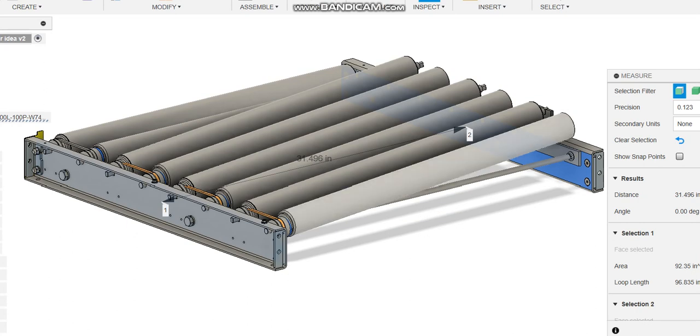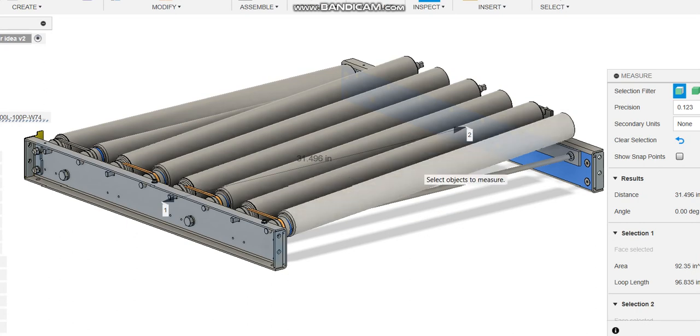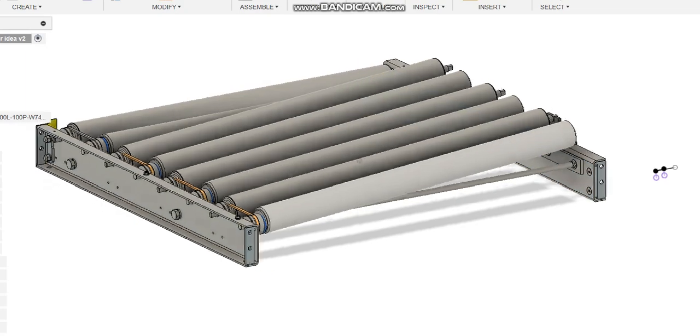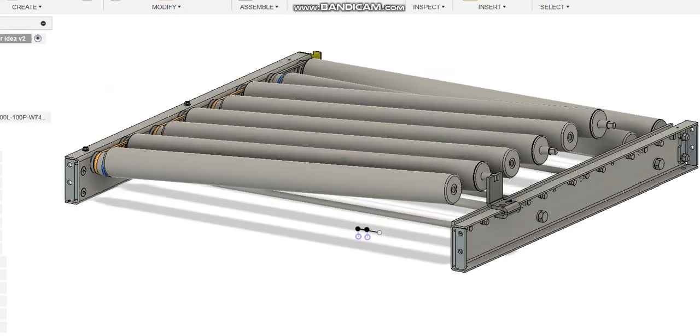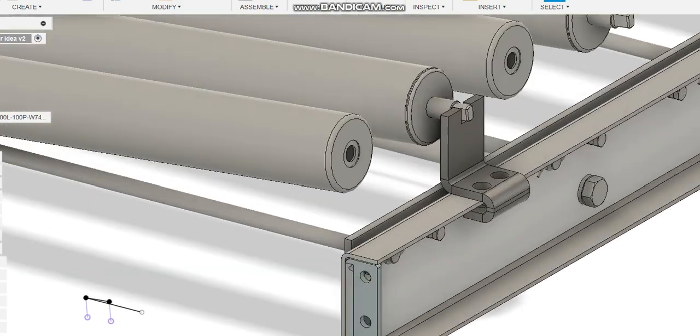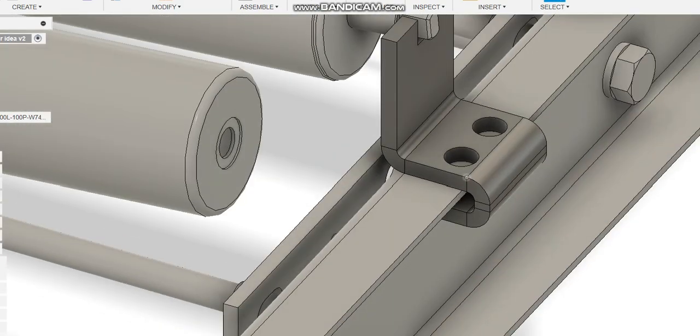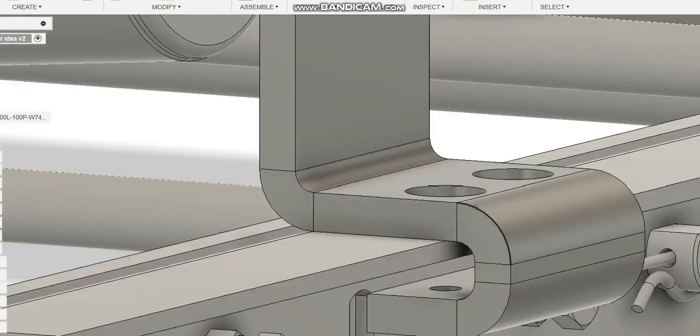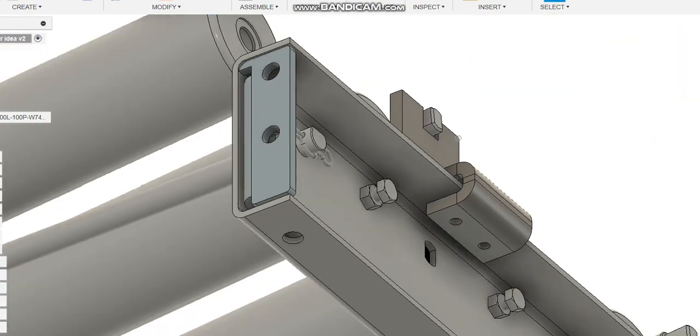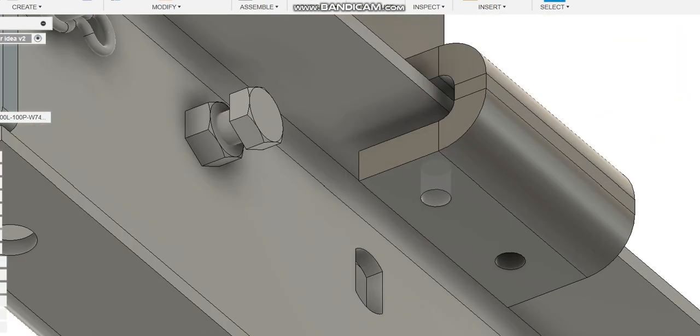And then I just have these two relief holes here so that when I tap the holes underneath for the set screws or pinch bolts or whatever you're going to put there, the tap goes through. But aside from that, it's a pretty simple bracket.